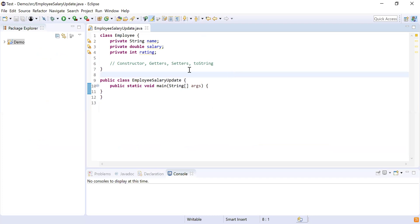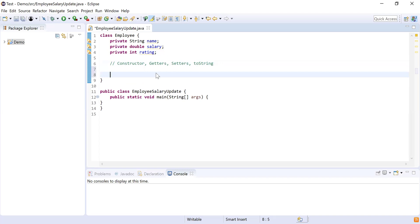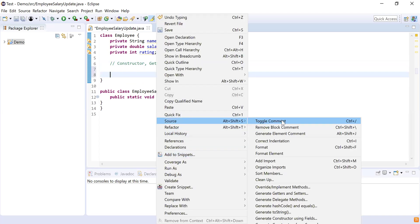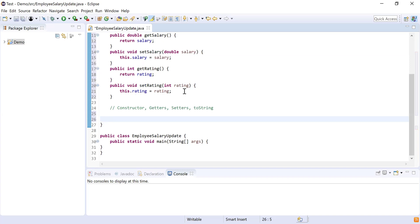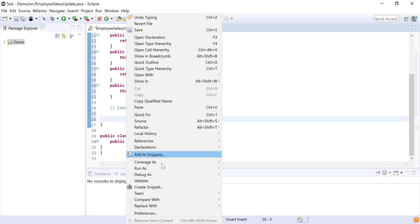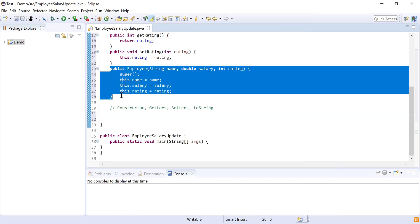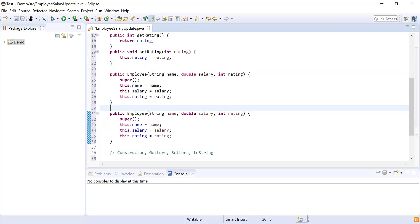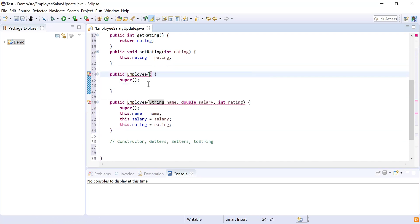Here you can see I have created a class Employee with three fields: name, salary, and rating. Now let me create the constructor, getters, and setters. I'm going to use Source, then generate getters and setters for all the fields — select all and generate. Then I'll generate constructors: both a parameterized constructor using fields and a default constructor by removing all the parameters.